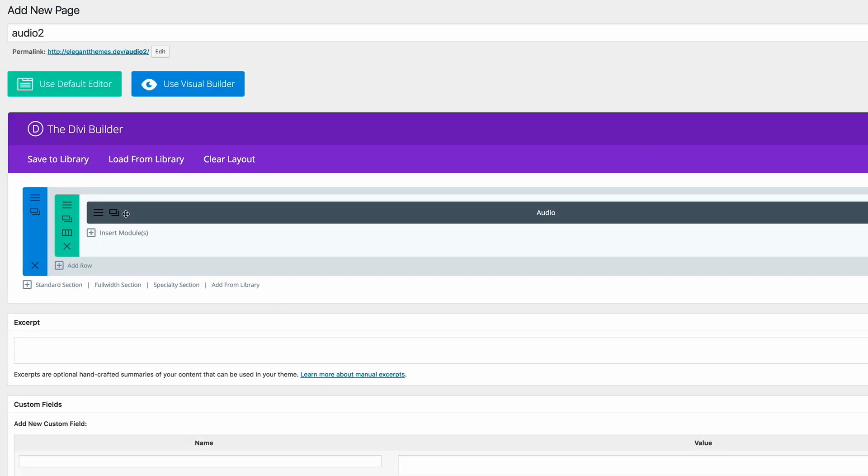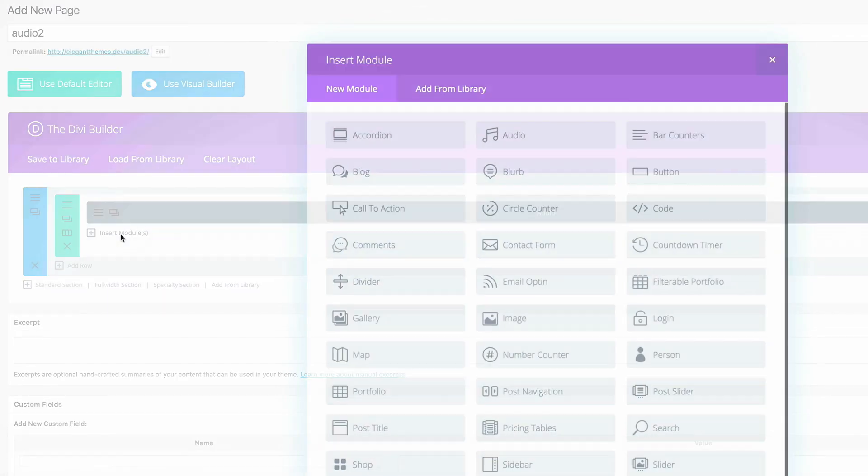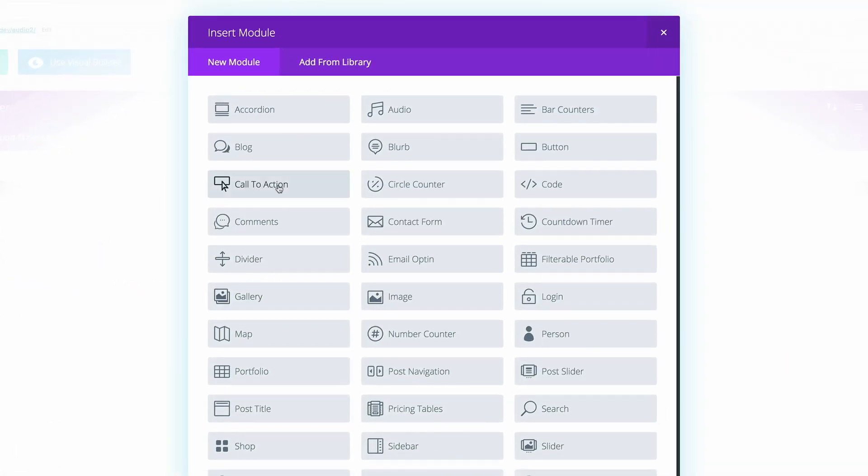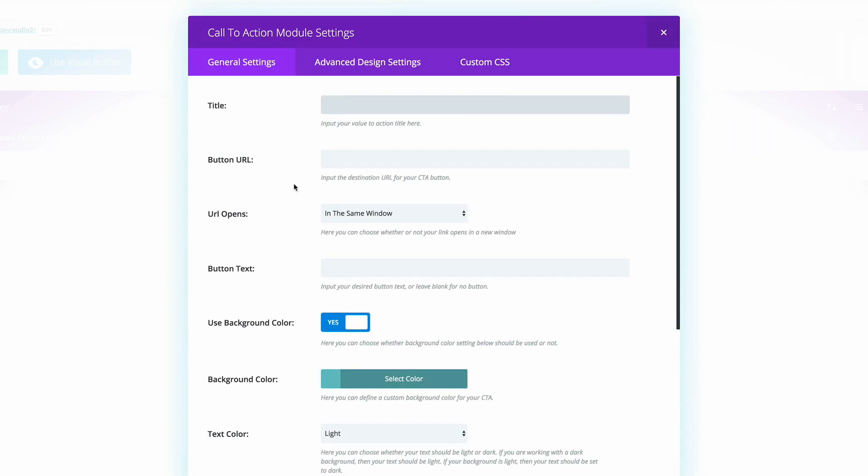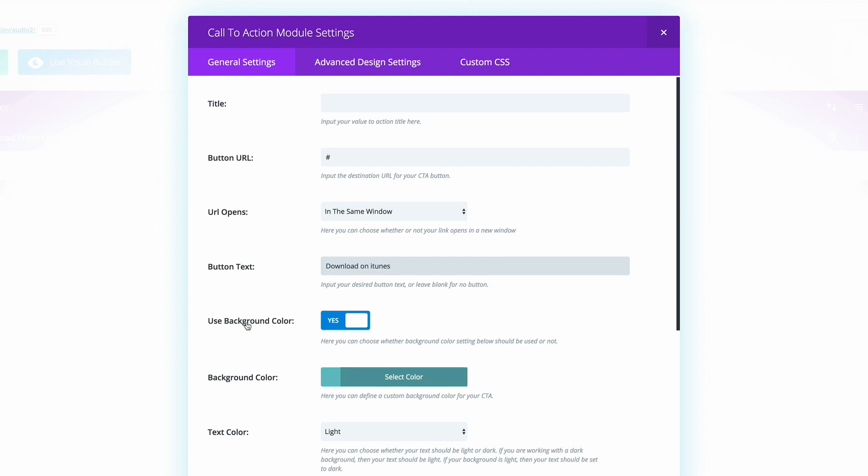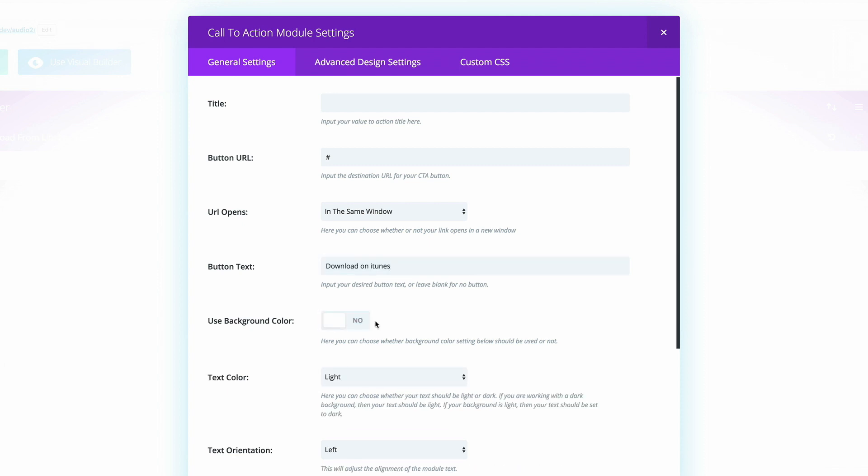Next we need to add another module, and this time is the call to action module. I'm going to click on Call to Action. Here we need to add the button URL. On the button URL, you can add a link to whatever websites you'd like, but for now I'm just going to add a blank link. For the button text, I'm going to type Download on iTunes. Here it says use background color. We don't need the background color, so I'm going to click on No.